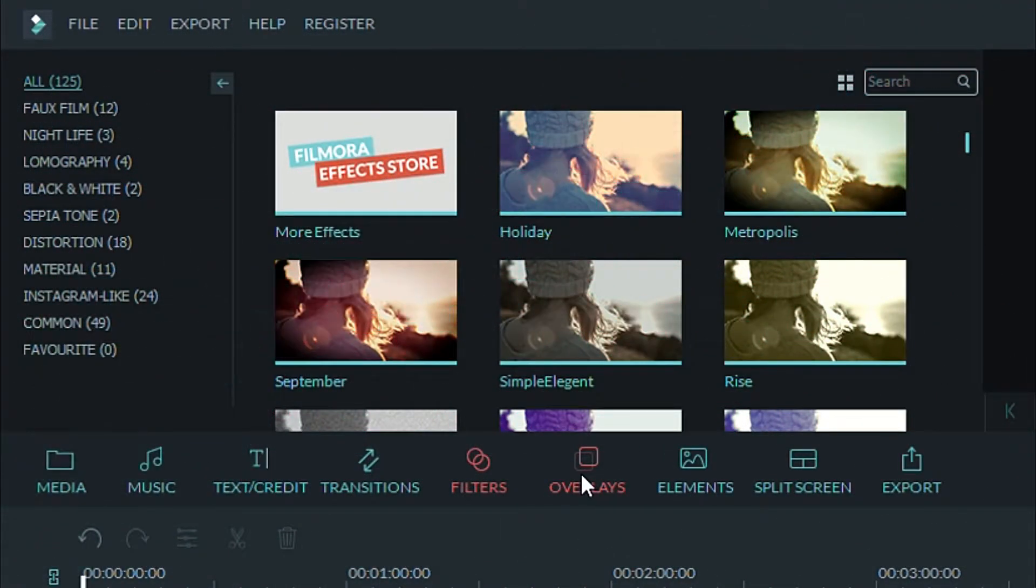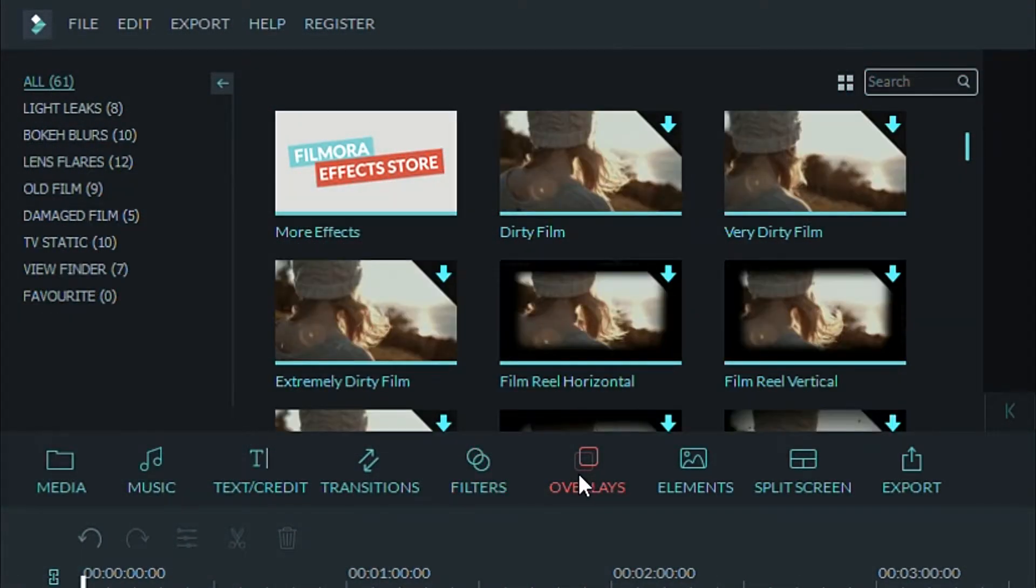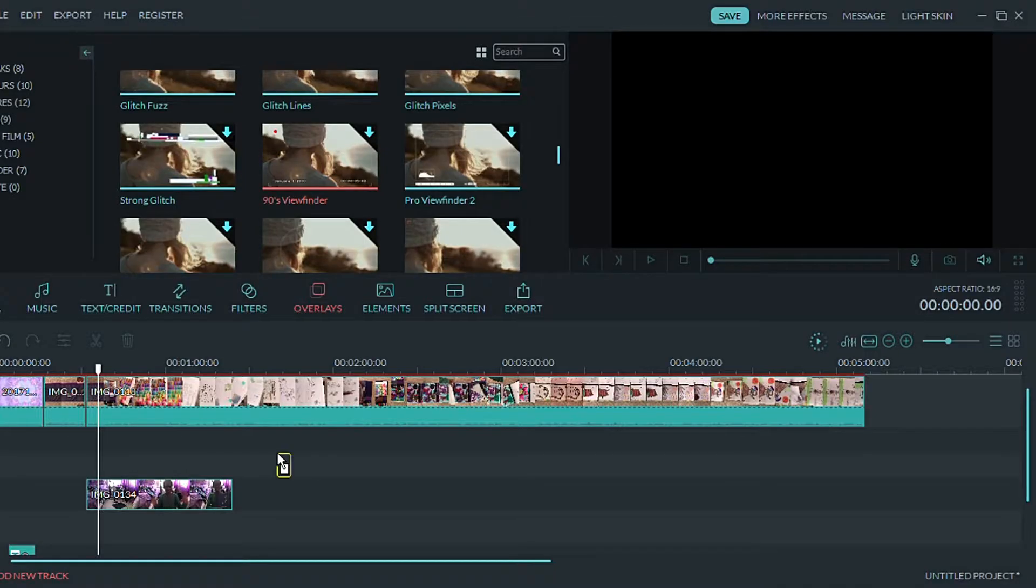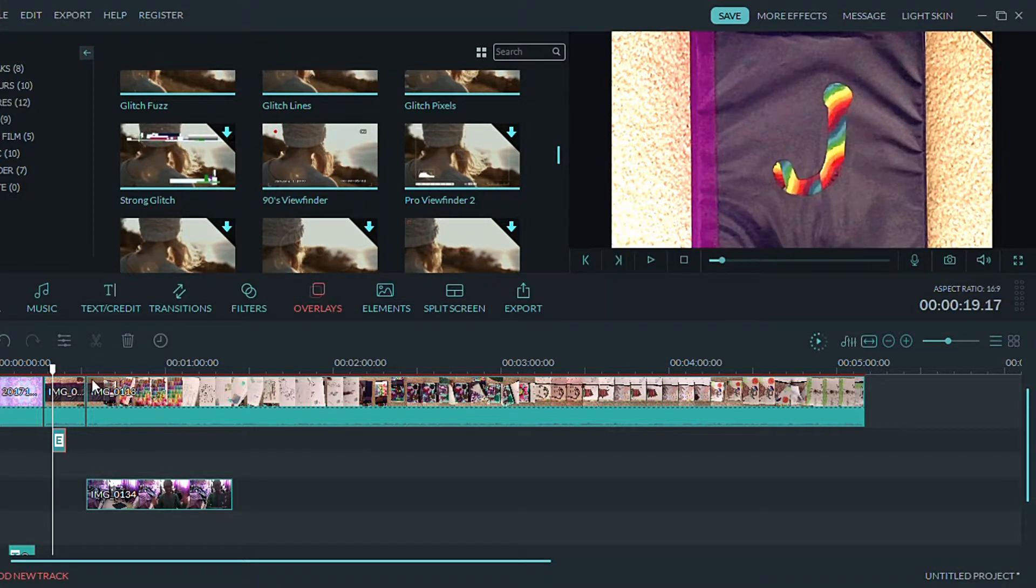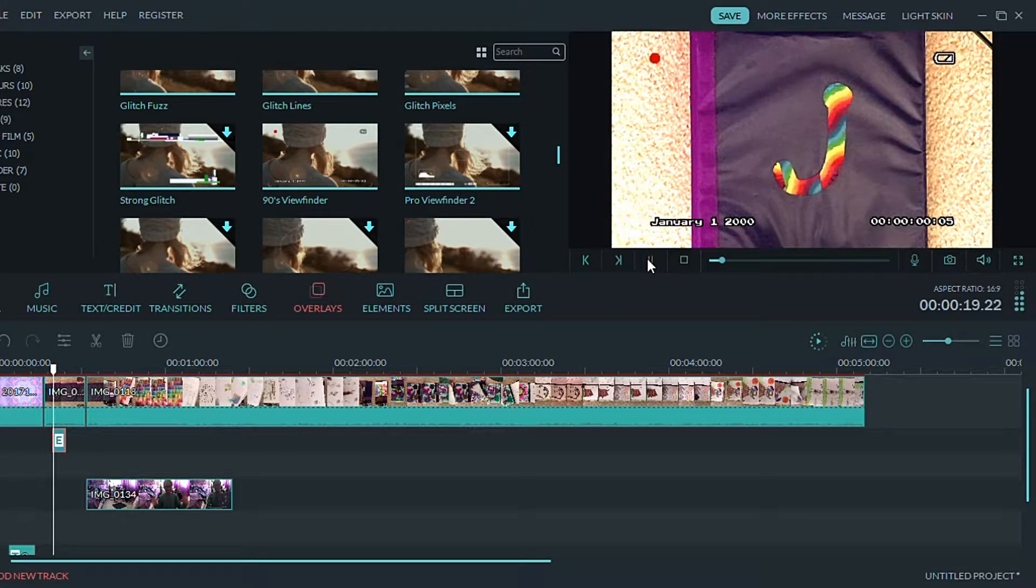I use overlays a lot in my videos, especially for my end card. They have some fun and cool ones that you can choose, or you can find a PNG image from Google. Here is an example right here.